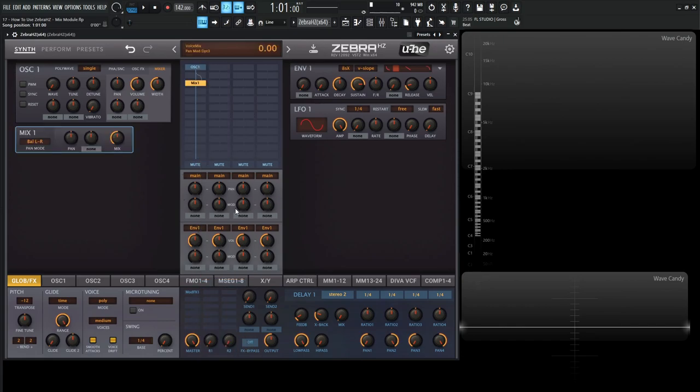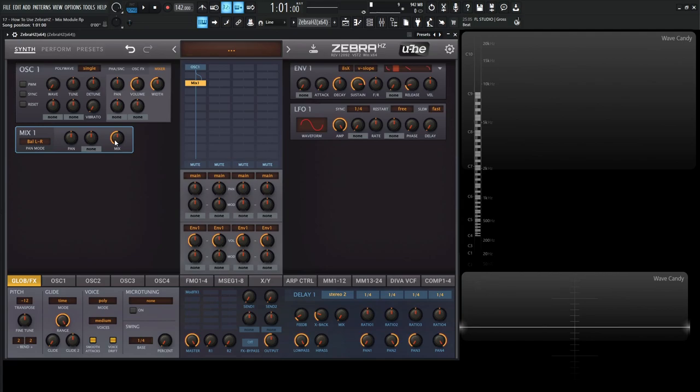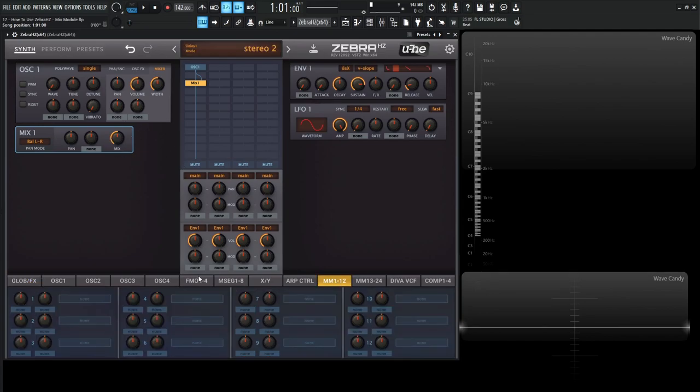Now we have four of these different modules, and the whole point of this thing is that it mixes two signals together. You can reduce stereo width, you can sum to mono. This mix knob is basically the crossfade between the input signal and the side chain, which can be modulated down here in the modulation matrix.